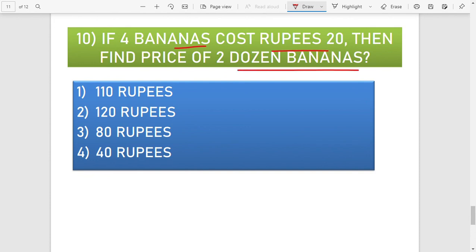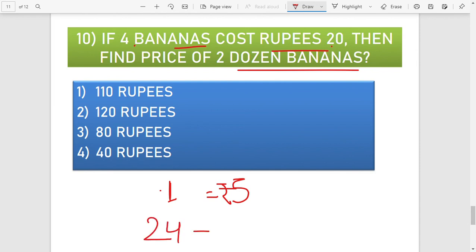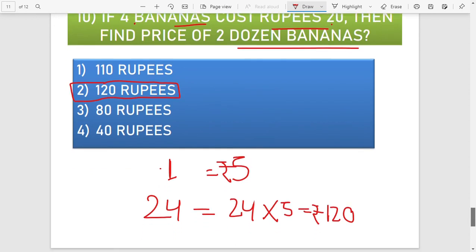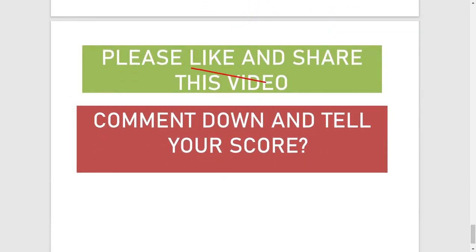The tenth question: if four bananas cost 20 rupees, find the price of two dozen bananas. First, find the cost of one banana: 20 ÷ 4 = 5 rupees. Two dozen is 24 bananas, so 24 × 5 = 120 rupees. Two dozen bananas cost 120 rupees — option number 2 is the right answer. Please like and share the video and comment how many you scored out of 10. Goodbye and take care.